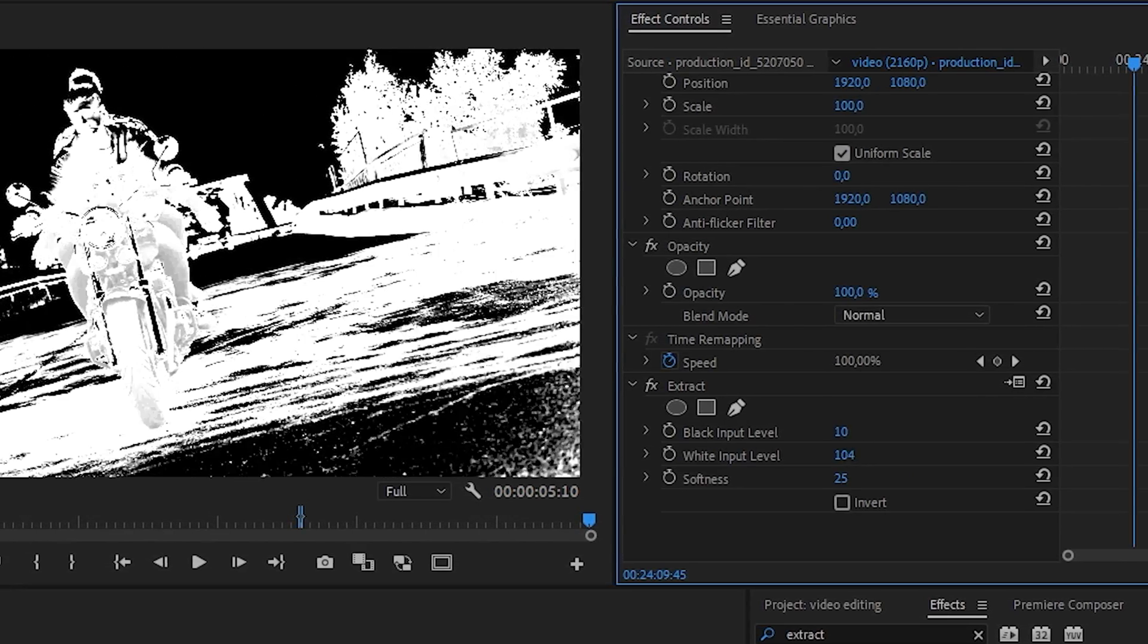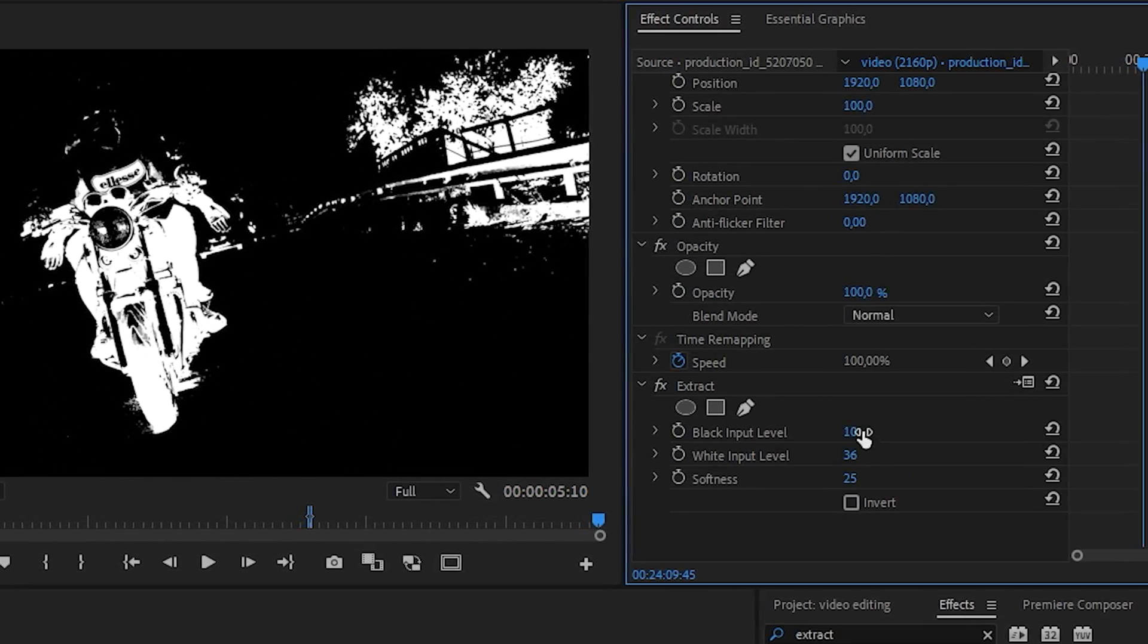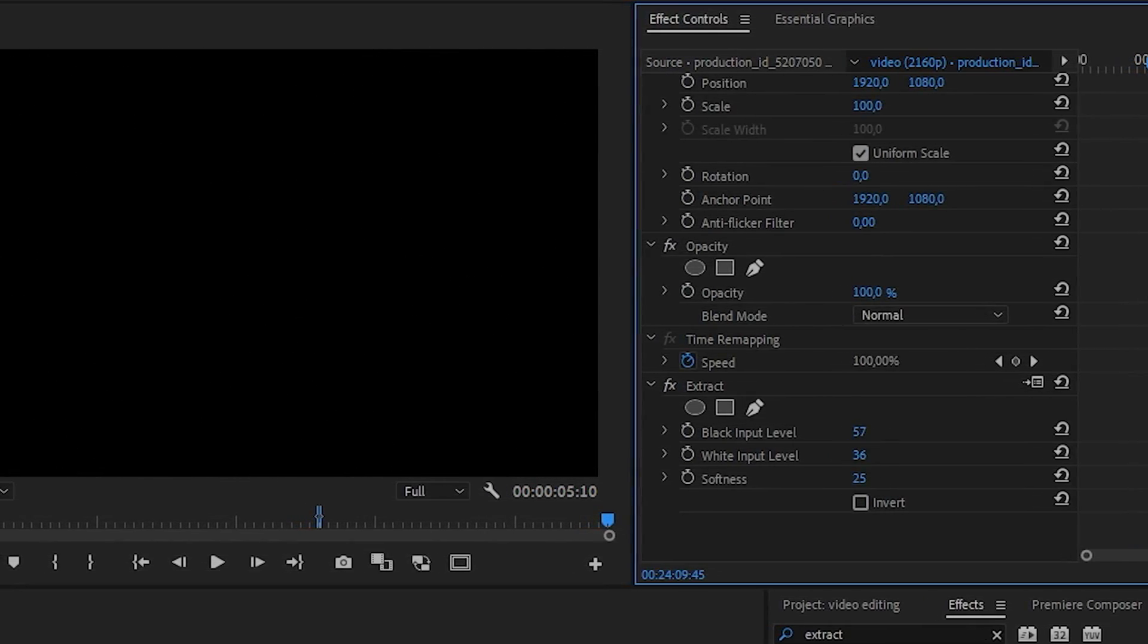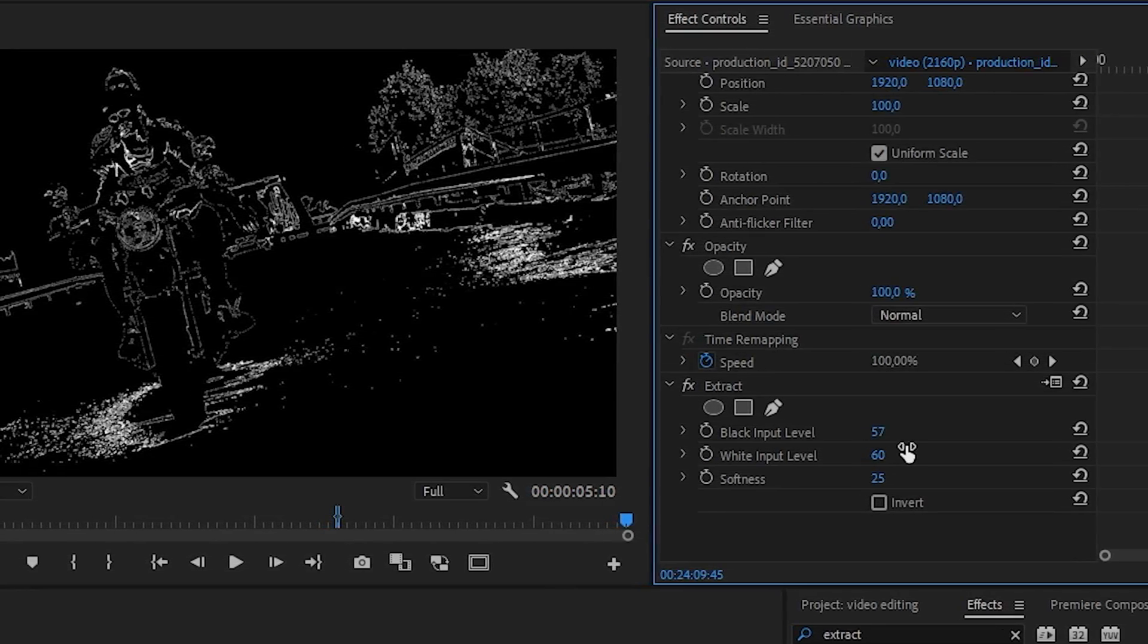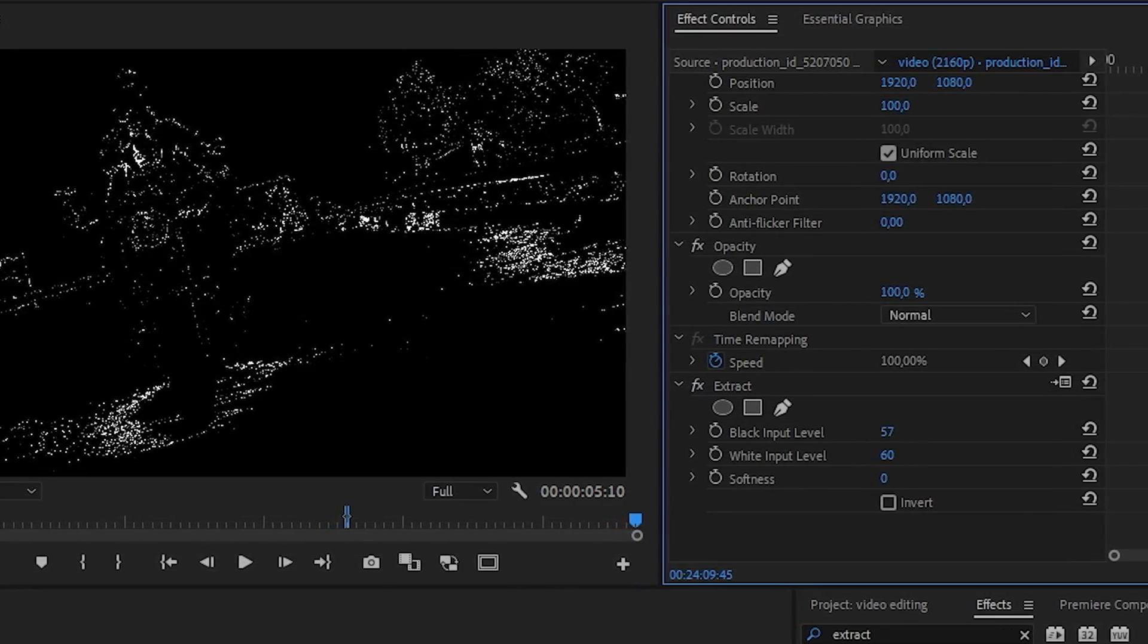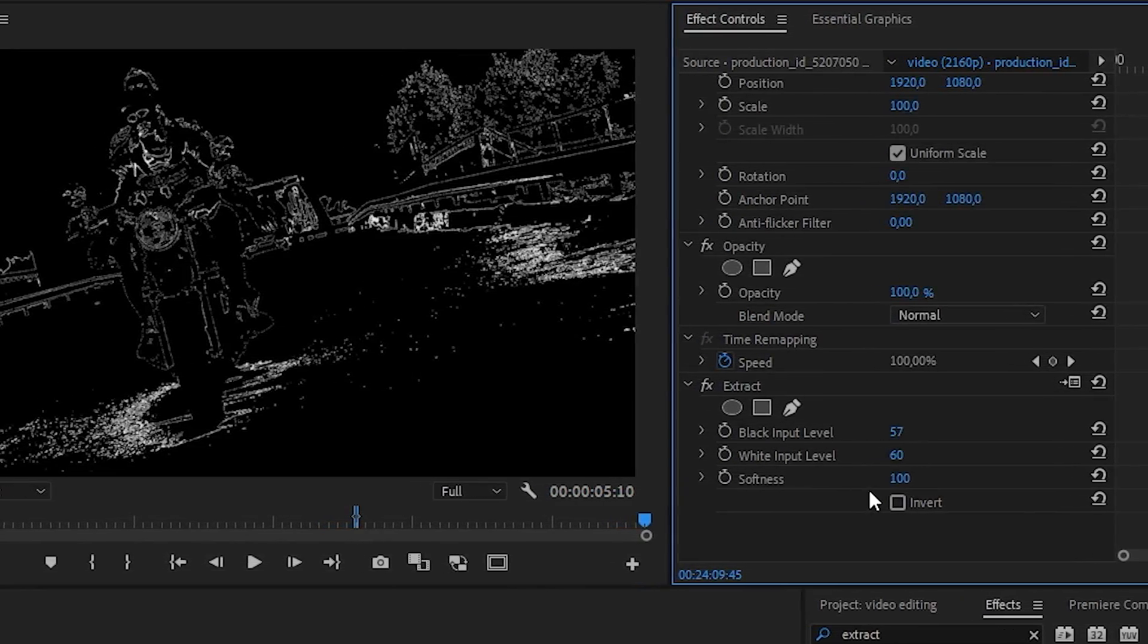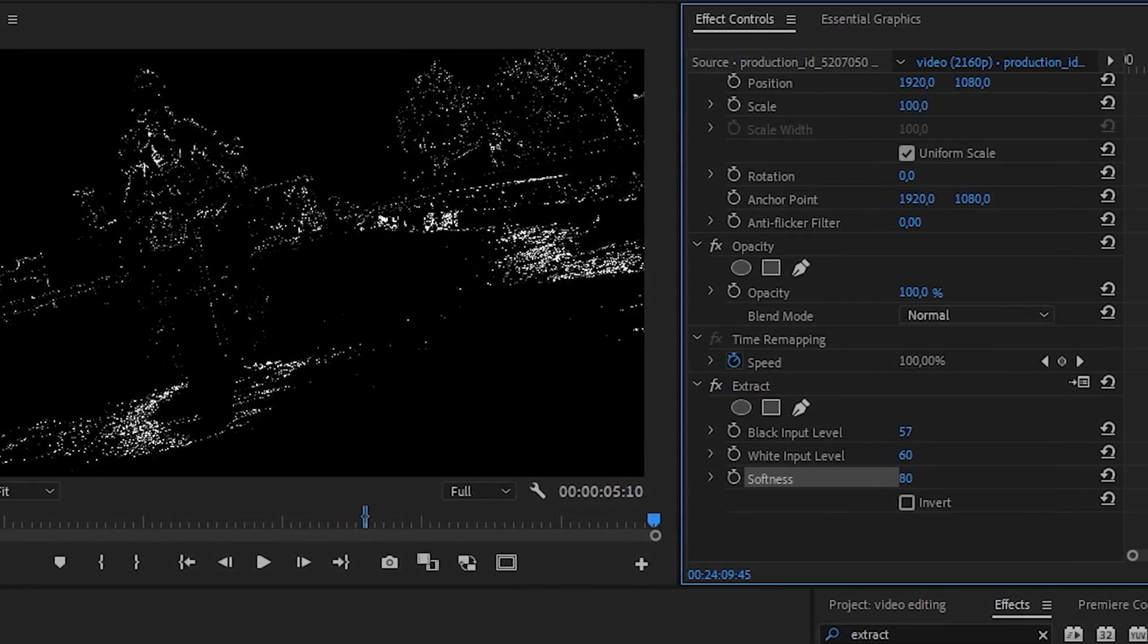Now the most important thing, we need to change the black and white levels until there are no thin lines left in the picture. Otherwise, the effect may not work.